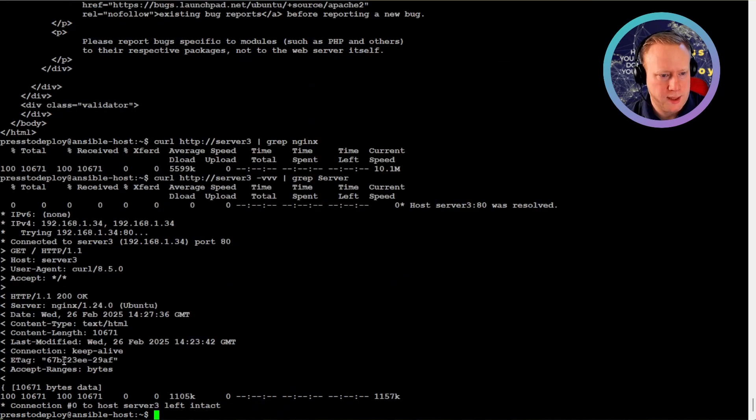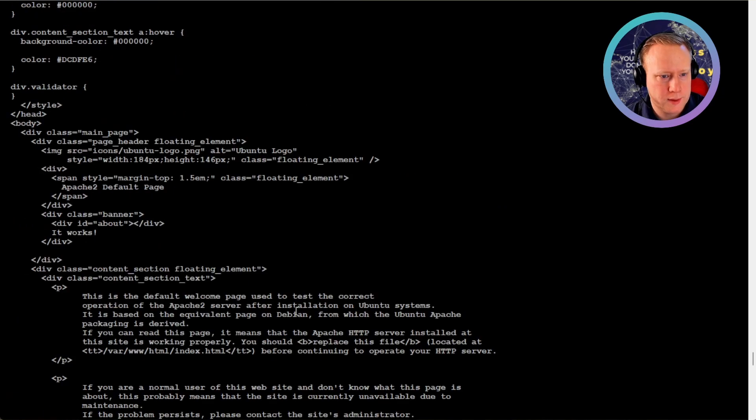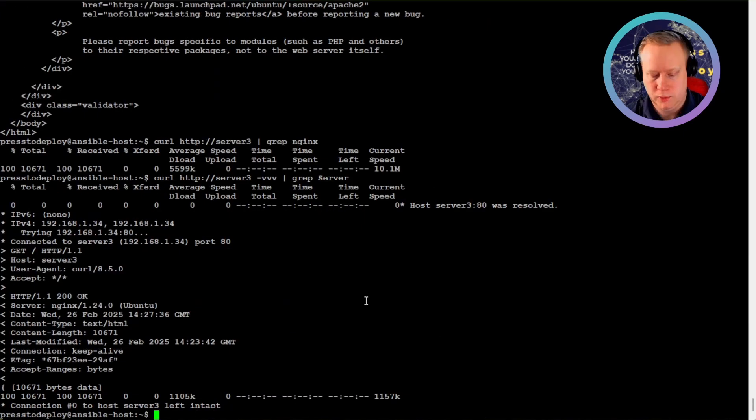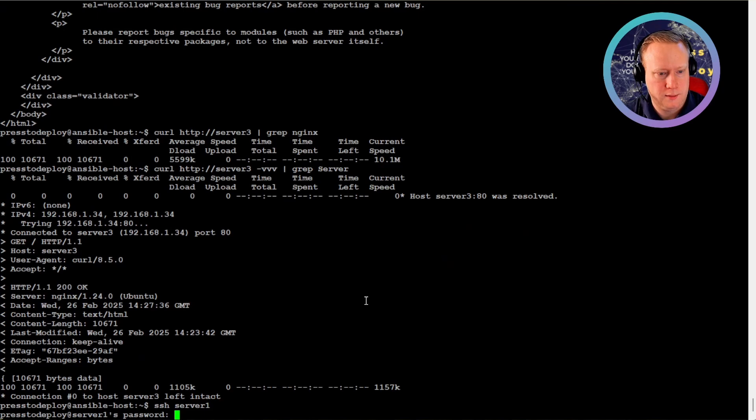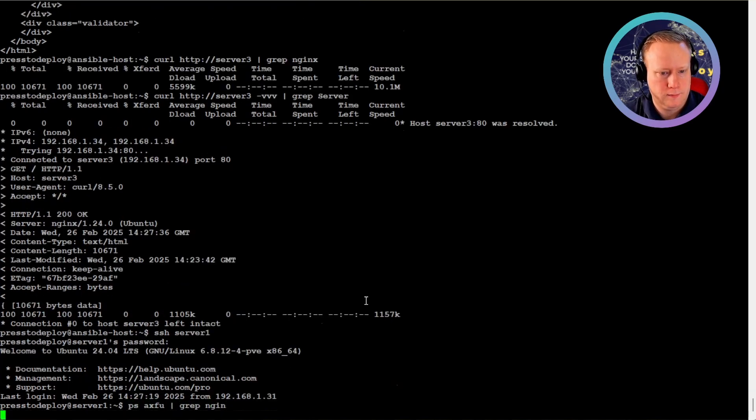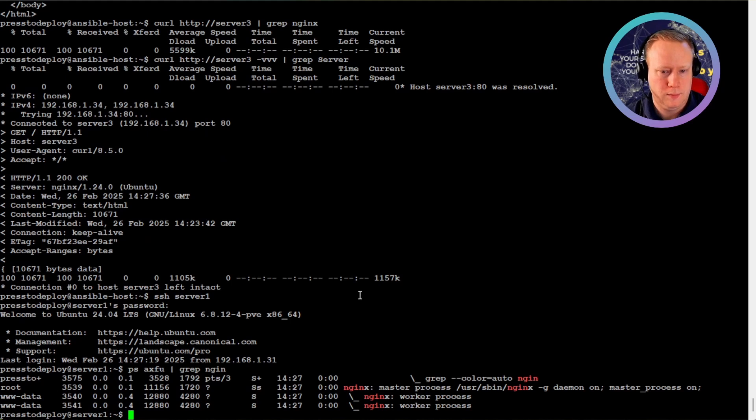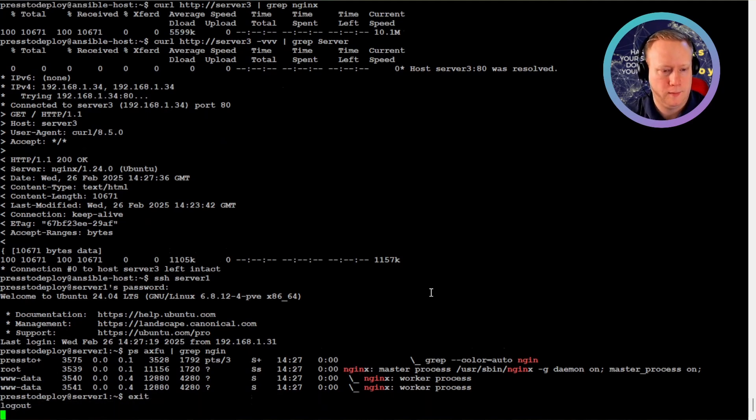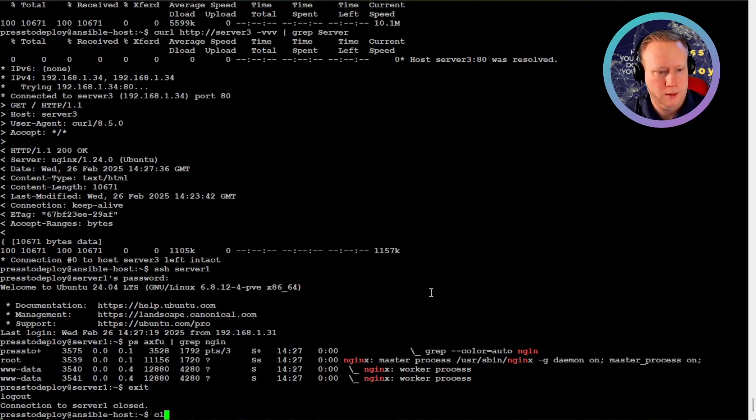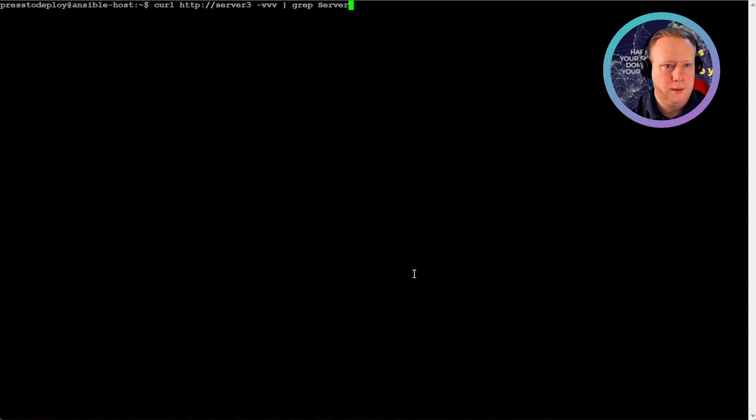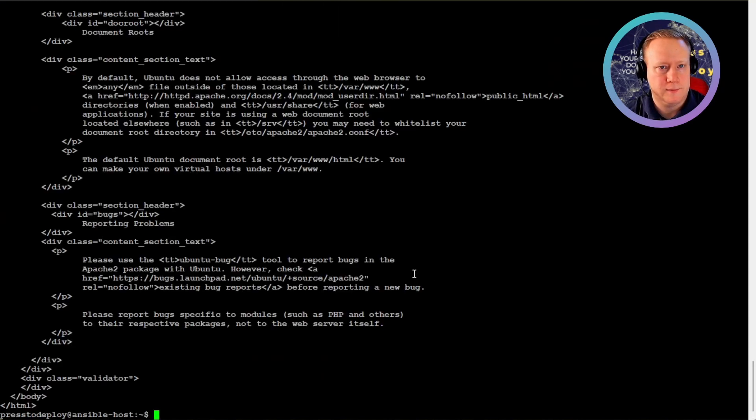It doesn't say it, but it's running nginx. And we can just log onto the server and see what's actually running. And it's nginx.